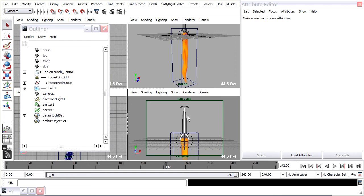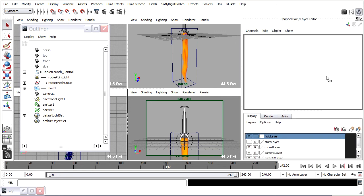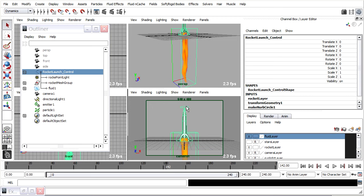So my rocket layer is currently referenced. So I'll close my attribute editor. Go back to the display layers. And un-reference the rocket layer. So I can select that and do some quick animation.